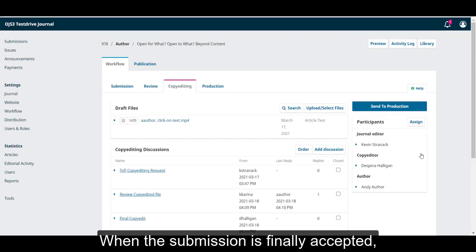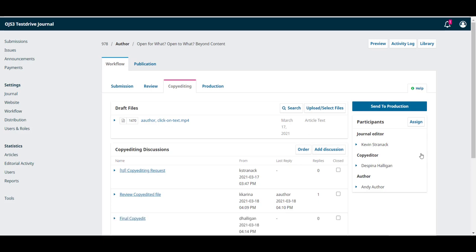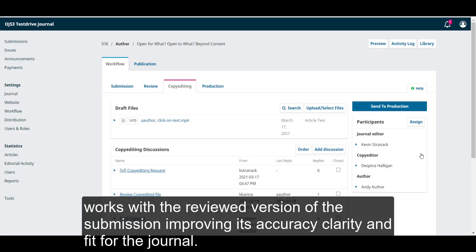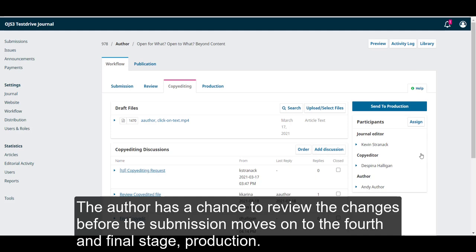When the submission is finally accepted, it moves on to the third stage, copy editing. In copy editing, a copy editor or other member of the editorial team works with the reviewed version of the submission, improving its accuracy, clarity and fit for the journal. The author has a chance to review the changes before the submission moves on to the fourth and final stage, production.